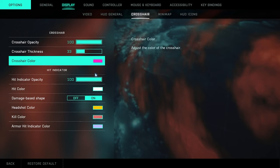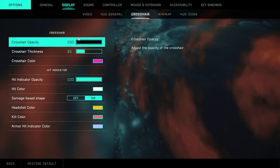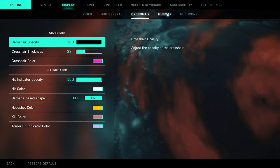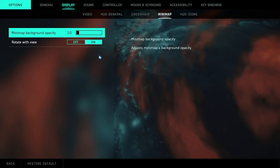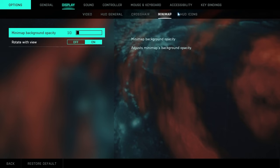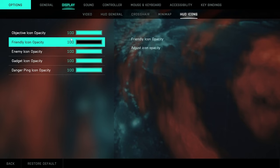So yeah, you don't really need to change any of this. This is, for me I did change the crosshair color to a pink so it's just easier to see at all times. But all this you can go ahead and change to your liking. Minimap stuff, keep your background opacity at 10. Rotate with view, you want to turn that on. Head icons, everything's at 100 here.